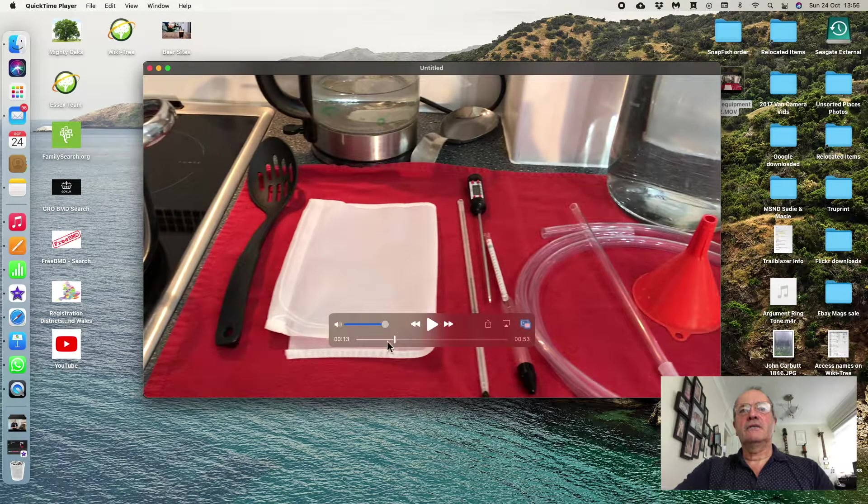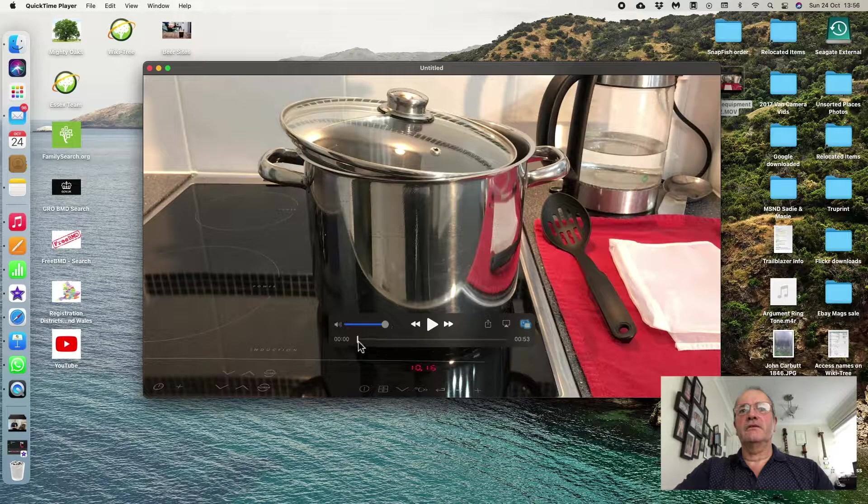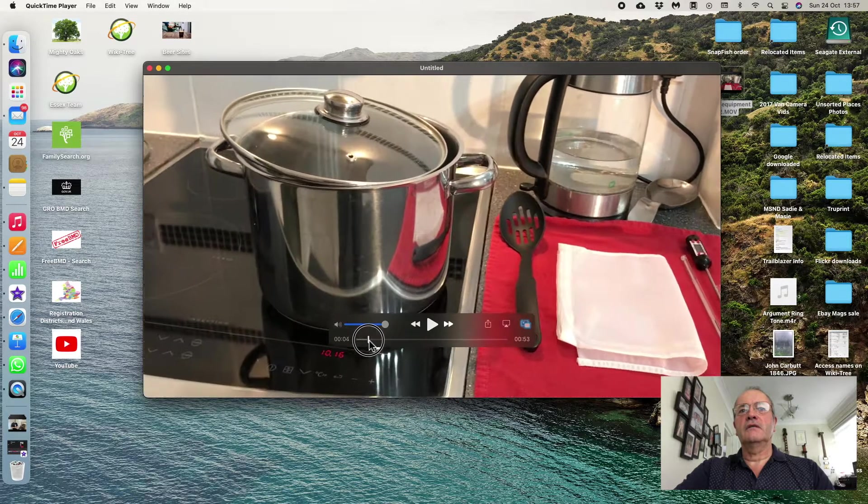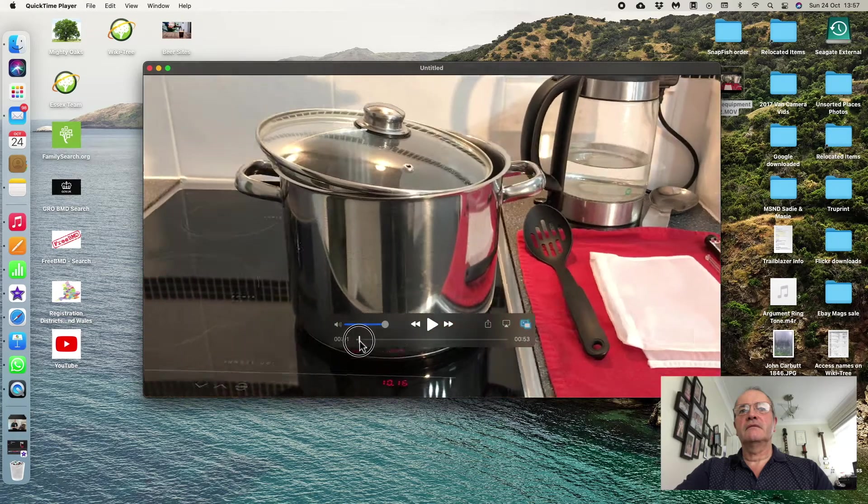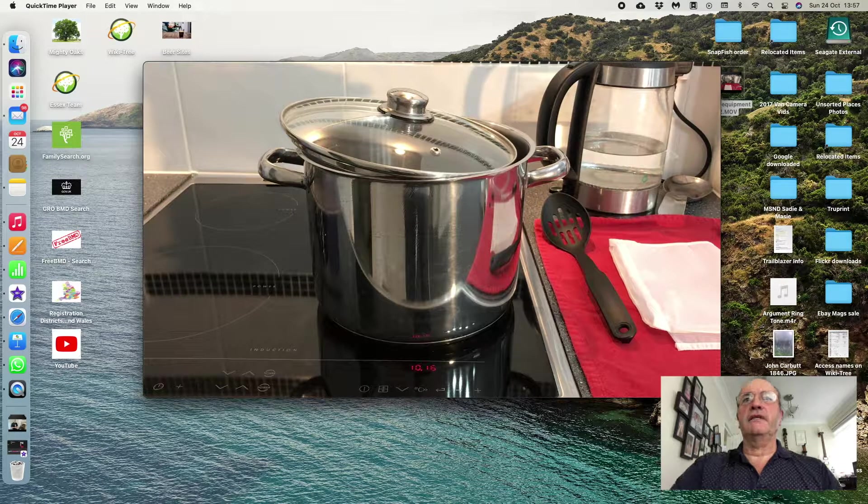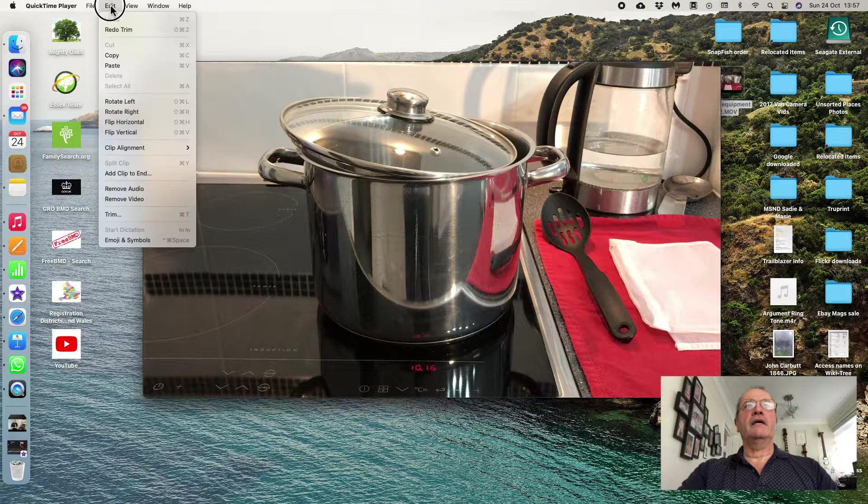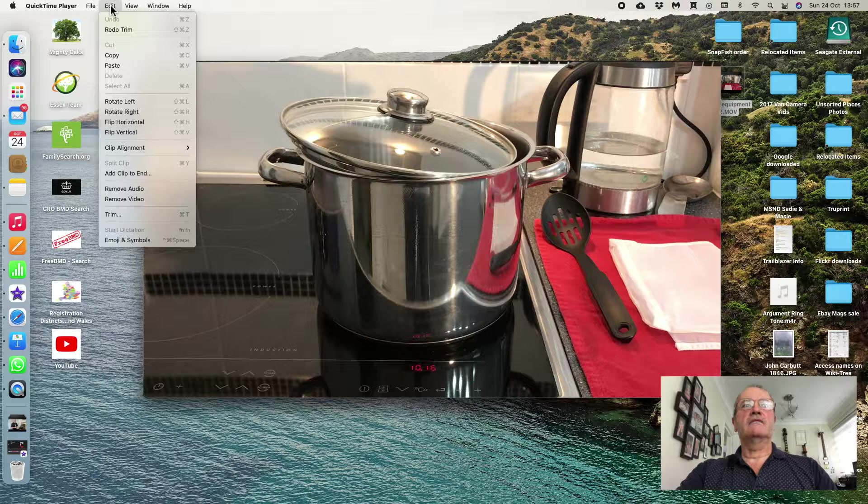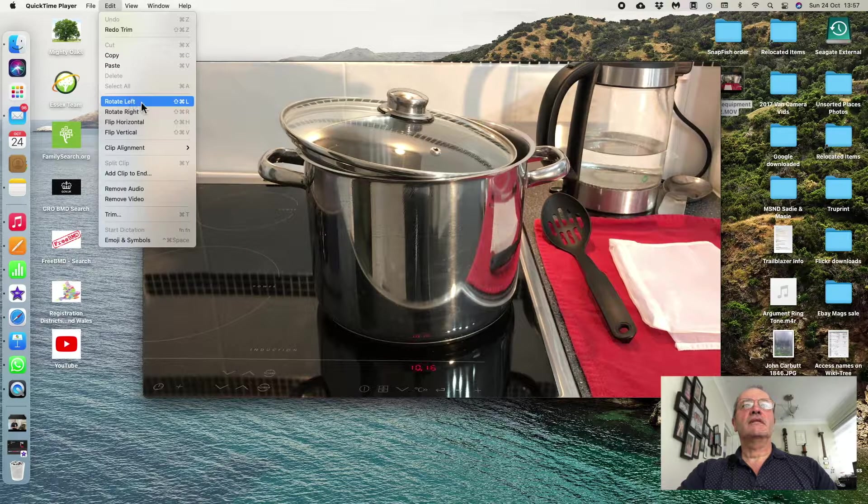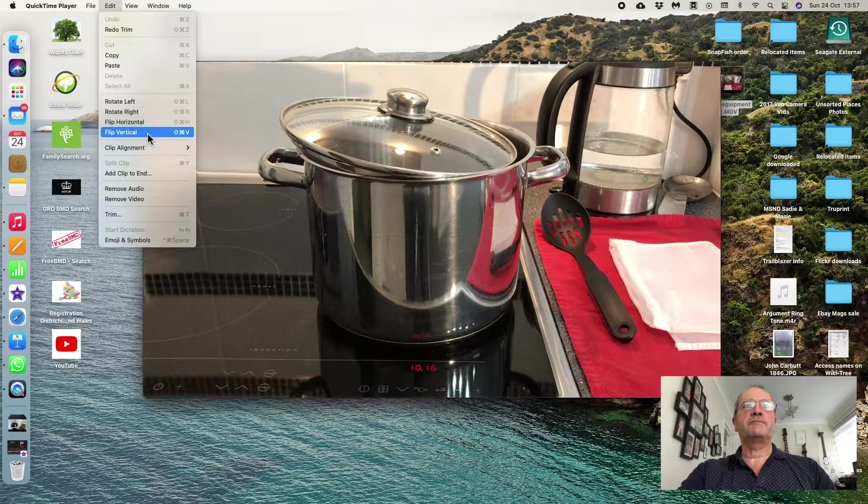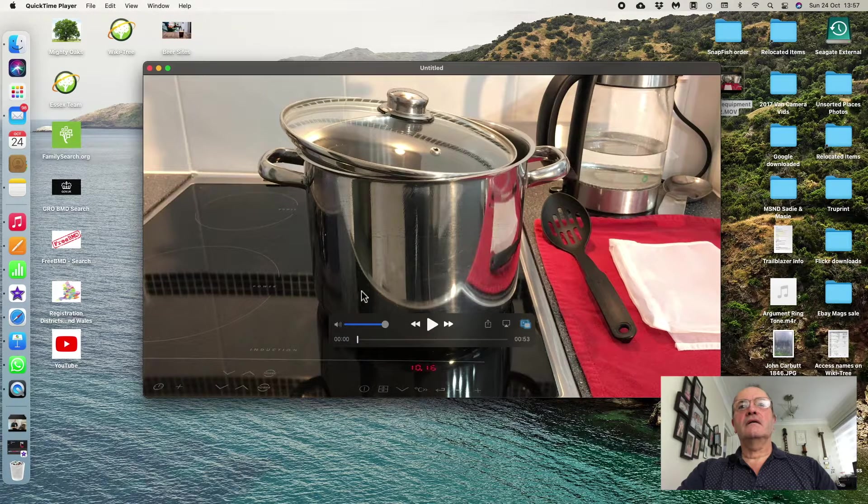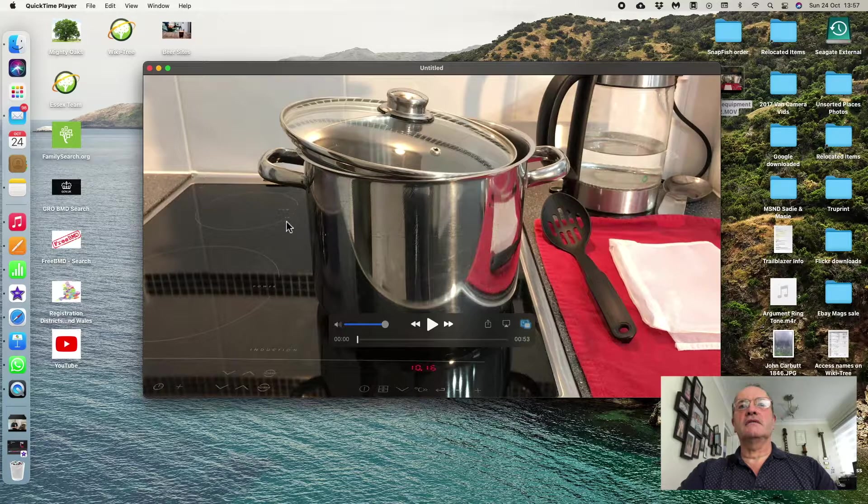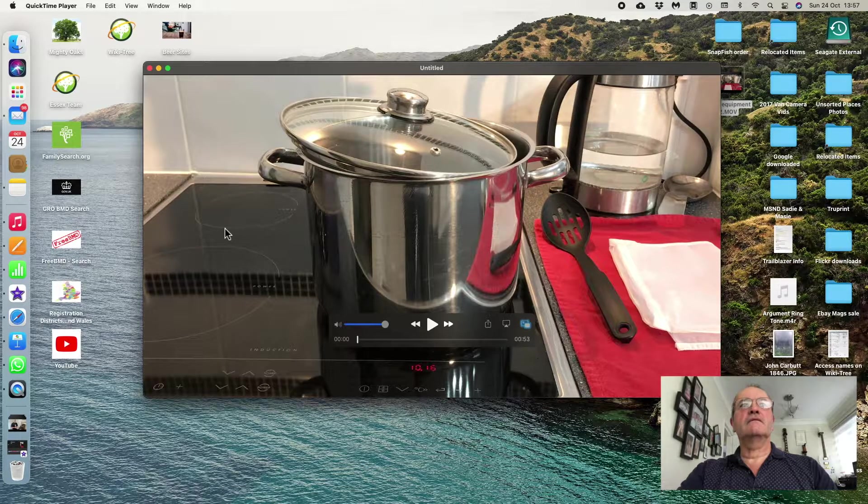You can move this bottom bar along to see anywhere that you are in the video. If I want to do other sorts of editing, I can go up to Edit and come down to one of these other choices and do other things with them.